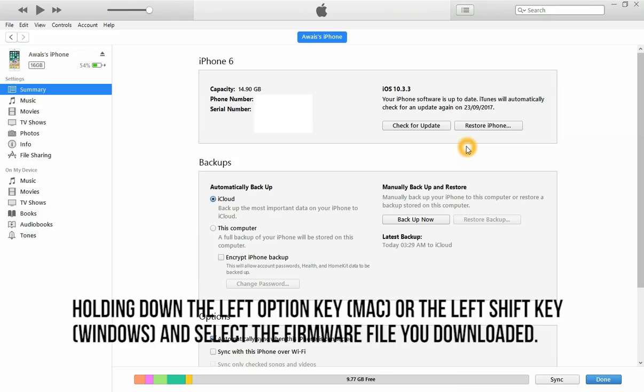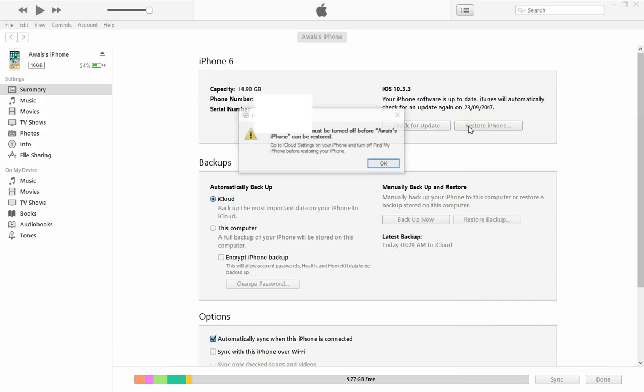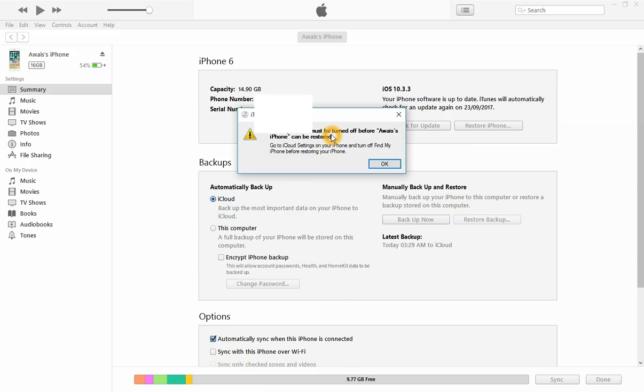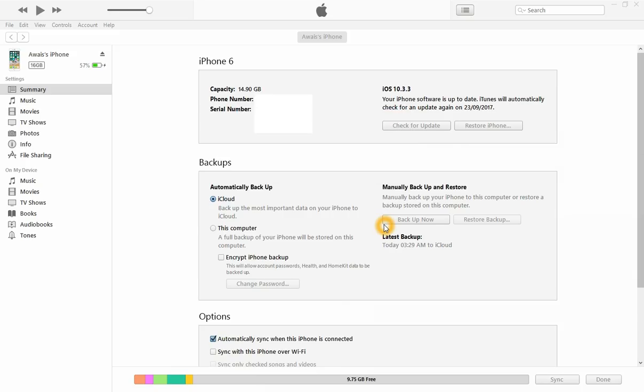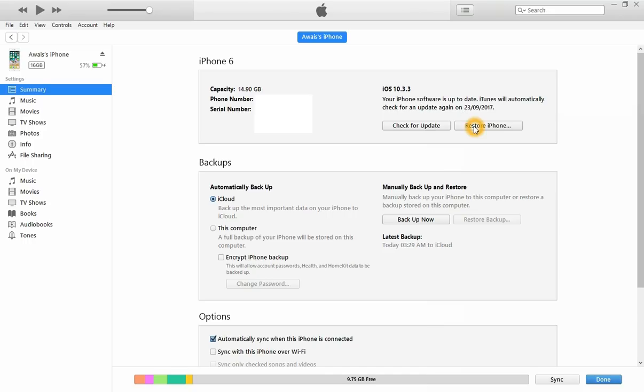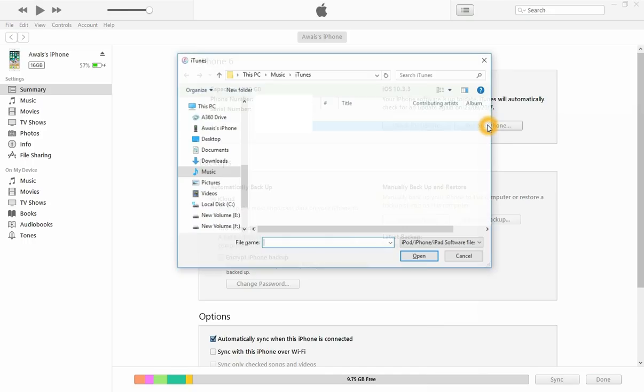For Windows it's Shift, and for Mac it's the Option key. When you hold that and click on Restore iPhone, you may see an error. Once you have turned off Find My iPhone, just click here again, press Shift and click on Restore iPhone.